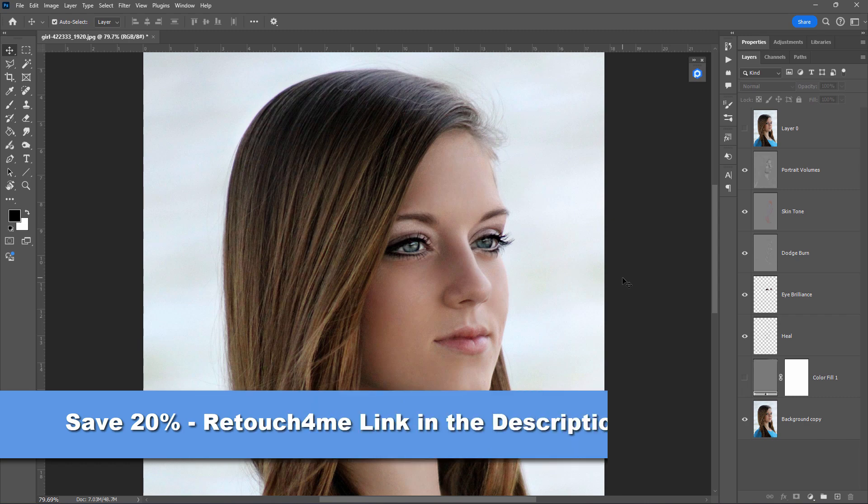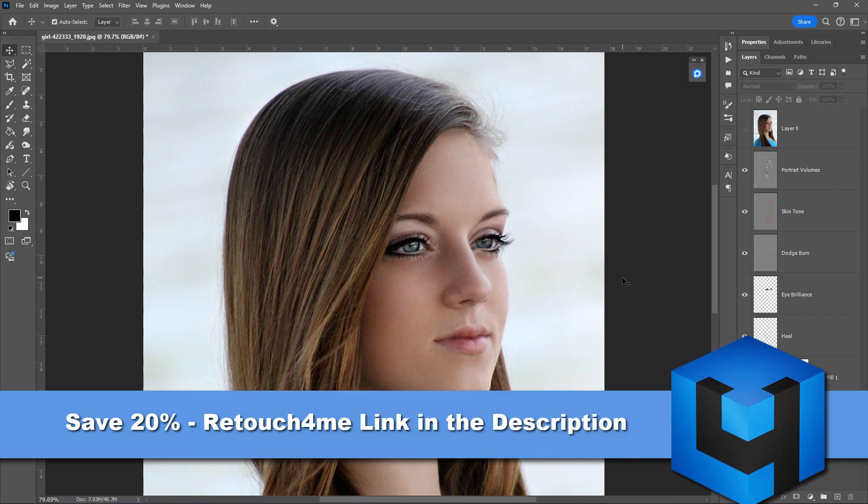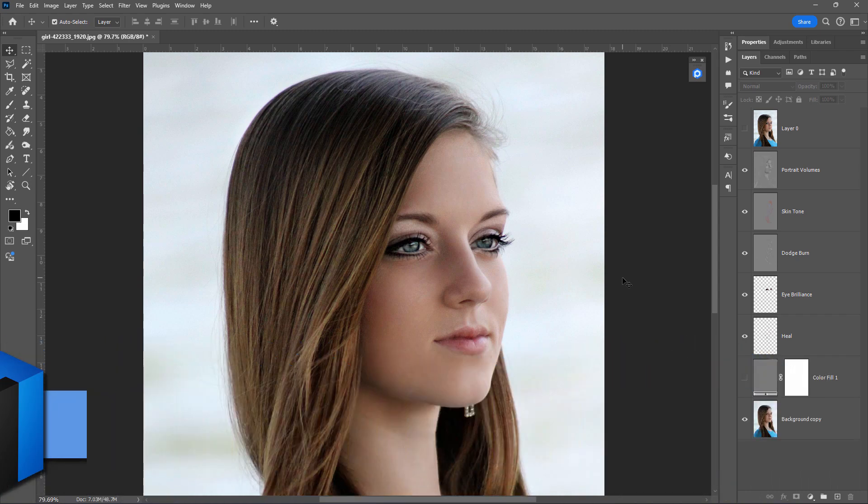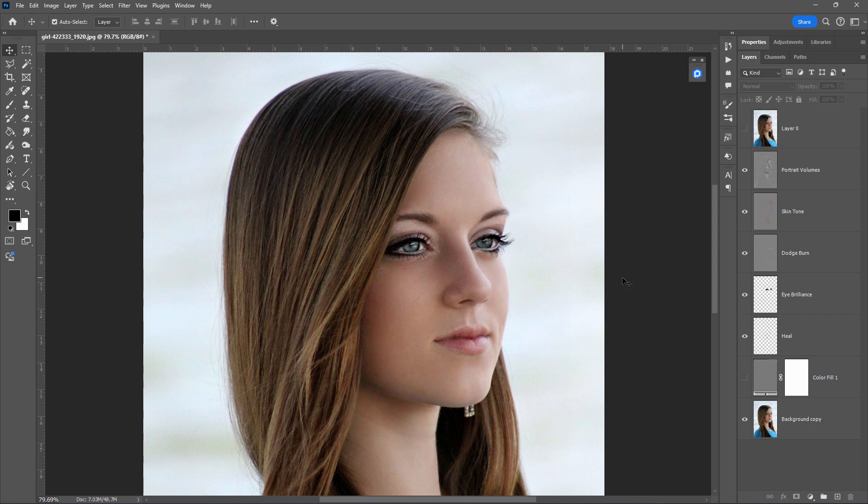This is done using a series of plugins from Retouch For Me. Phenomenal plugins for photo retouch. Very easy to use, very fast, and since this is done as layers, also very customizable. And the plugins can be used as standalone apps on your desktop, or they can be used as a plugin.